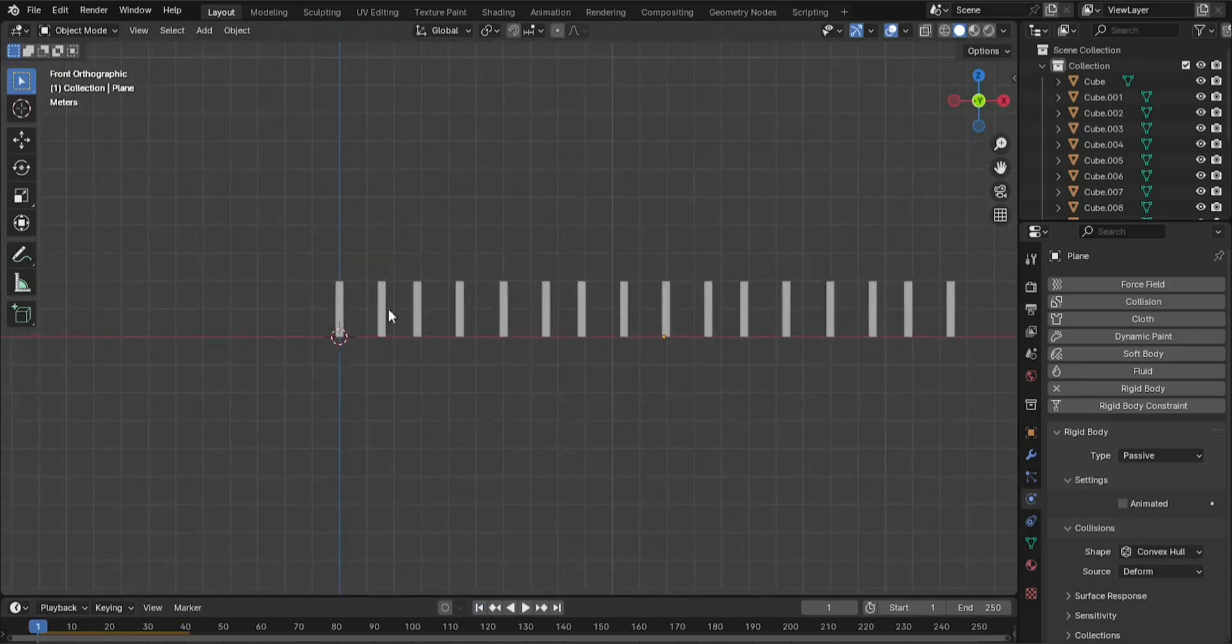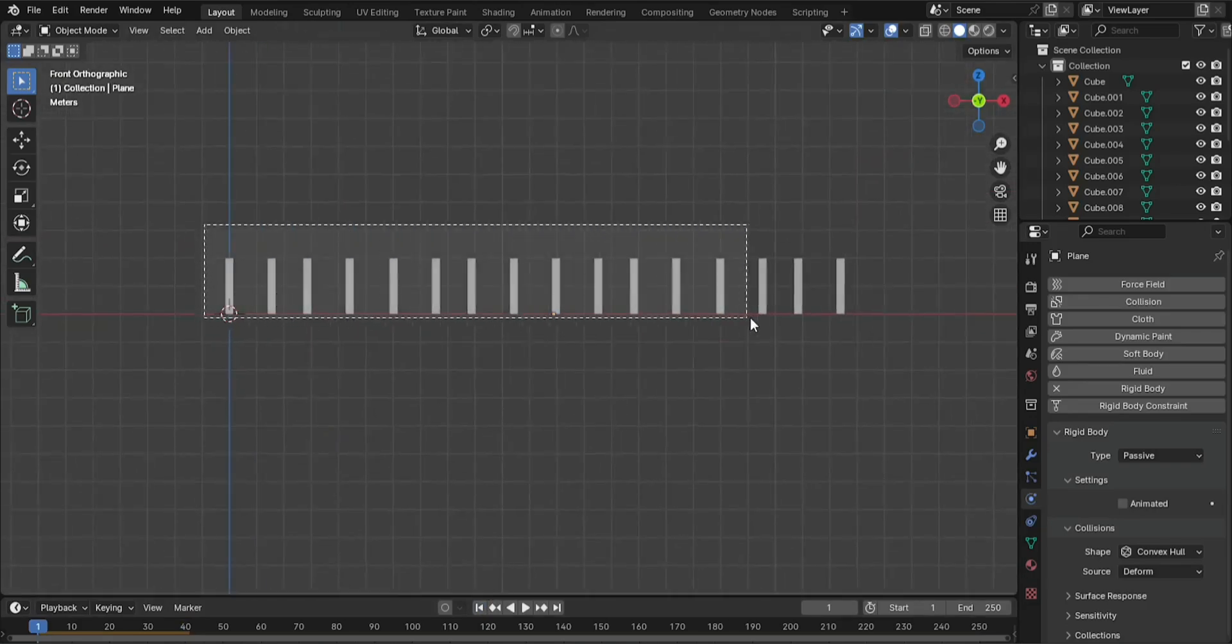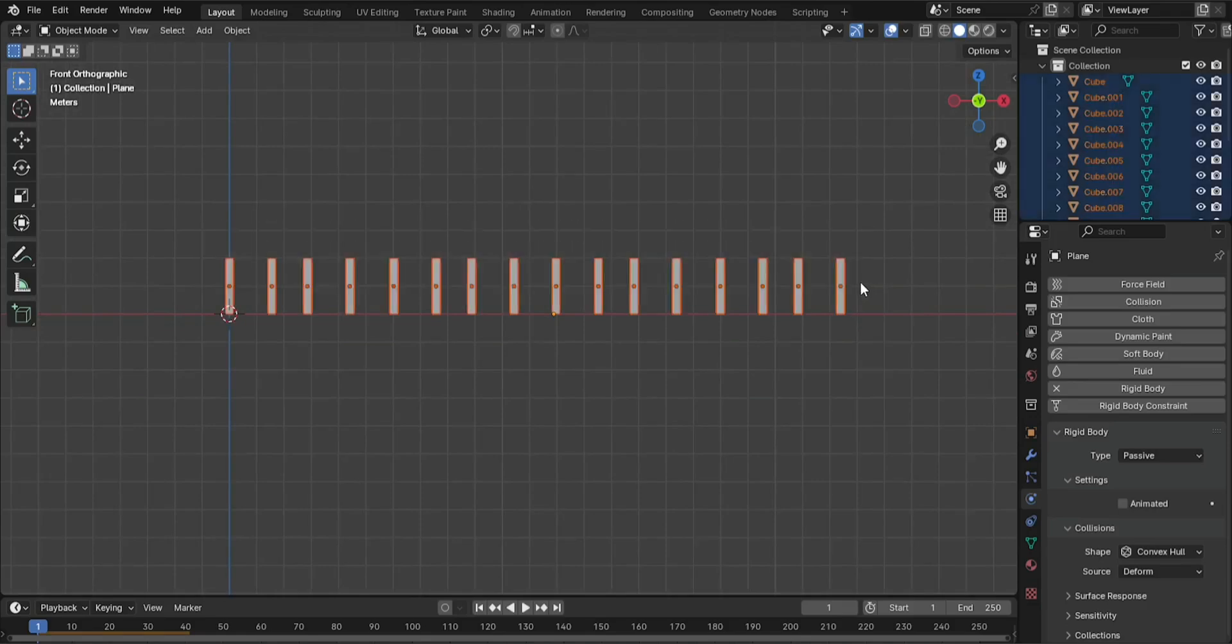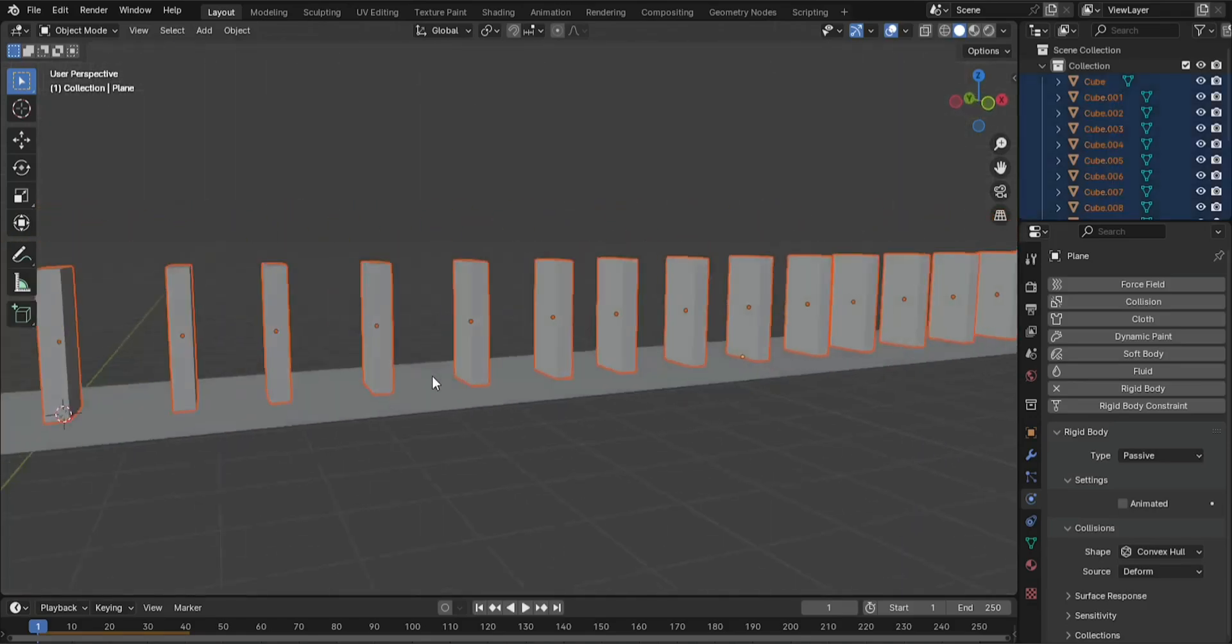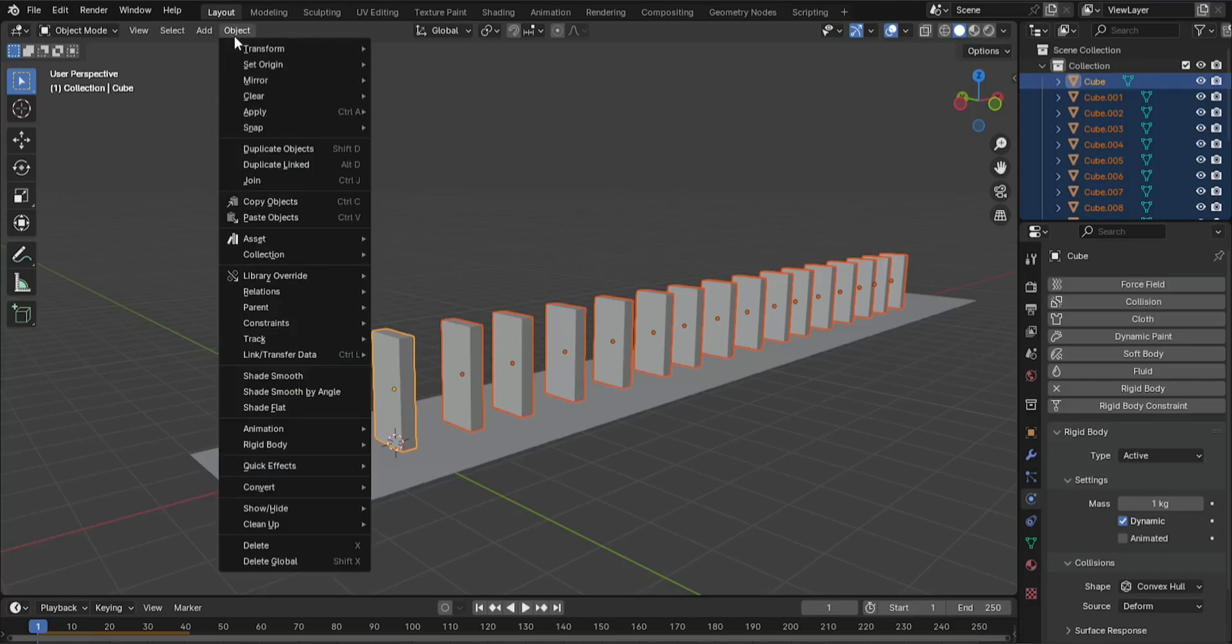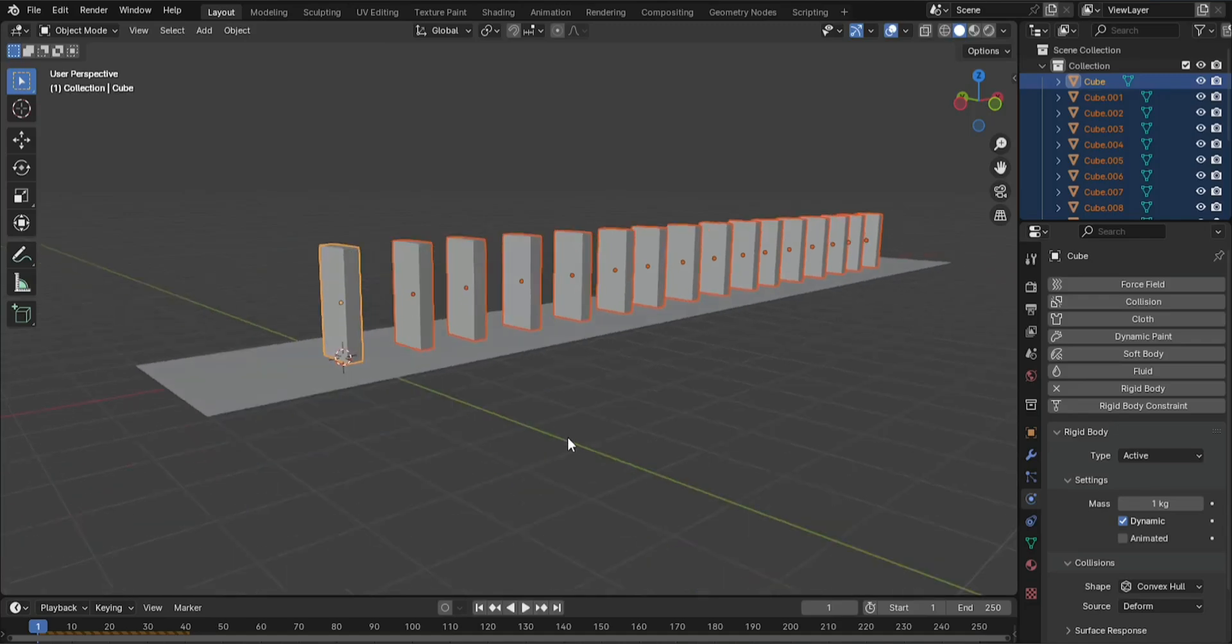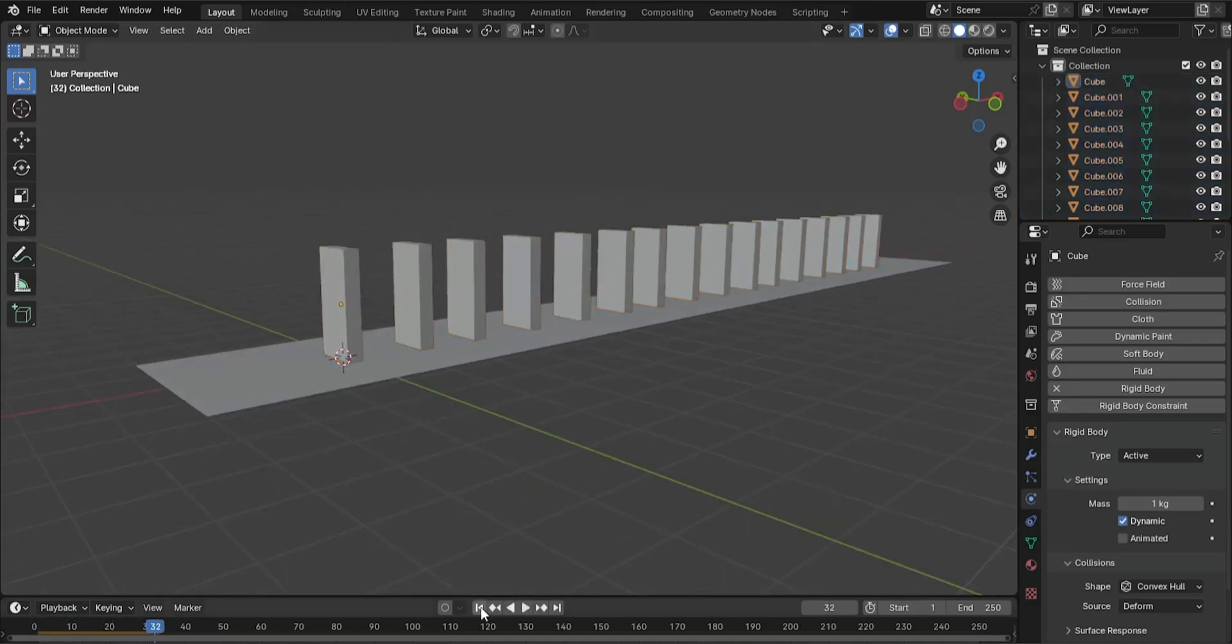Copy the Rigid Body settings to all dominoes. Select all dominoes. Copy Physics Settings: While all dominoes are selected, hold Shift and click the first domino, the active one that has the Rigid Body settings. In the Rigid Body section, click on Copy from Active. This will apply the same Rigid Body settings to all selected dominoes.